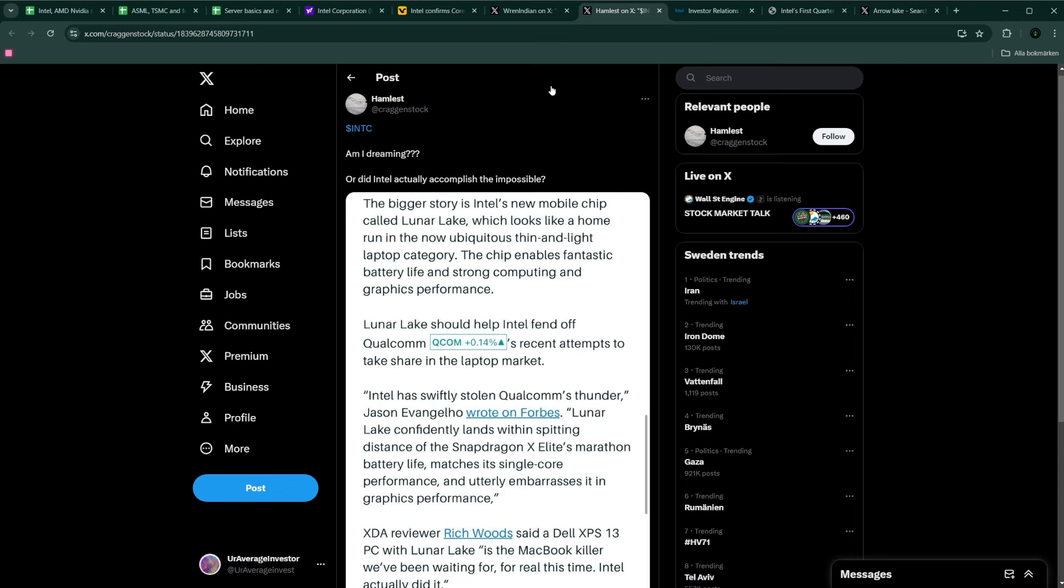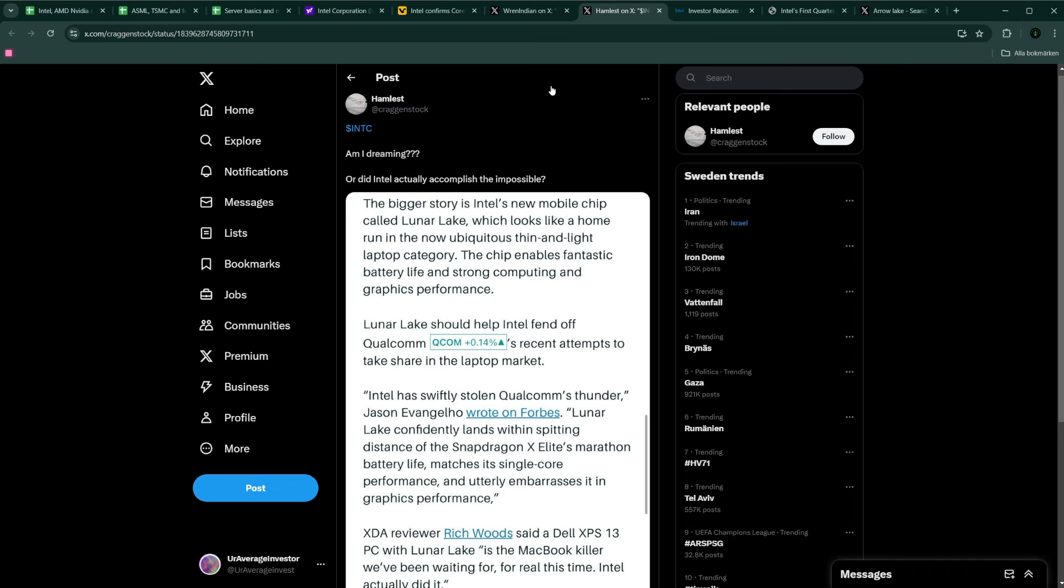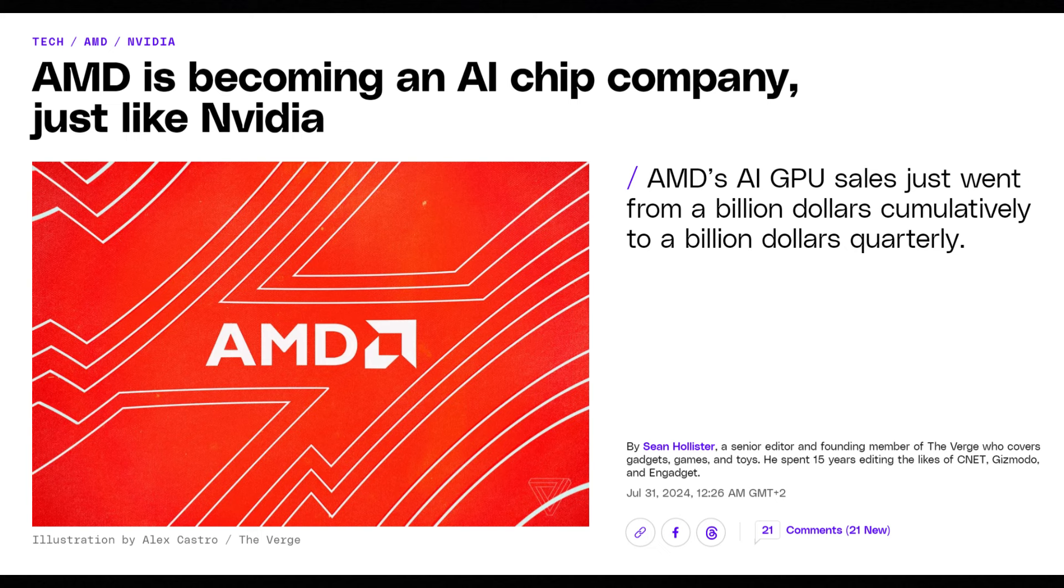I think Pat has got a really bad reputation, especially on X and Twitter. But in my opinion, he really is doing the right bets, although he doesn't get everything right. For example, they shouldn't have bet on the graphics space. They should have bet more on the AI GPU space a couple of years ago. But no one is perfect.